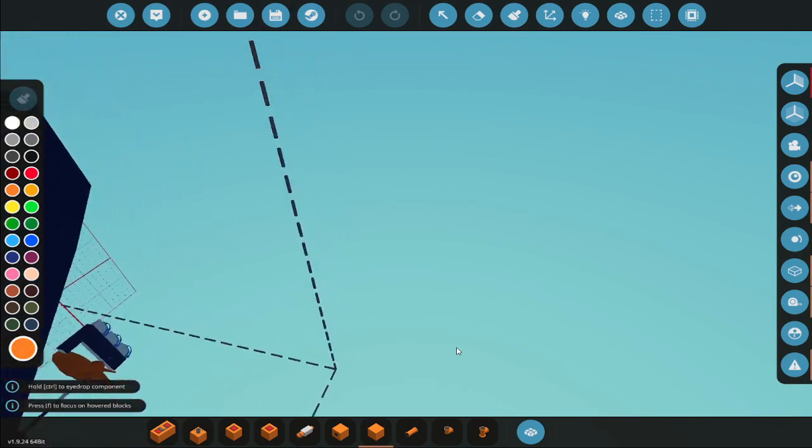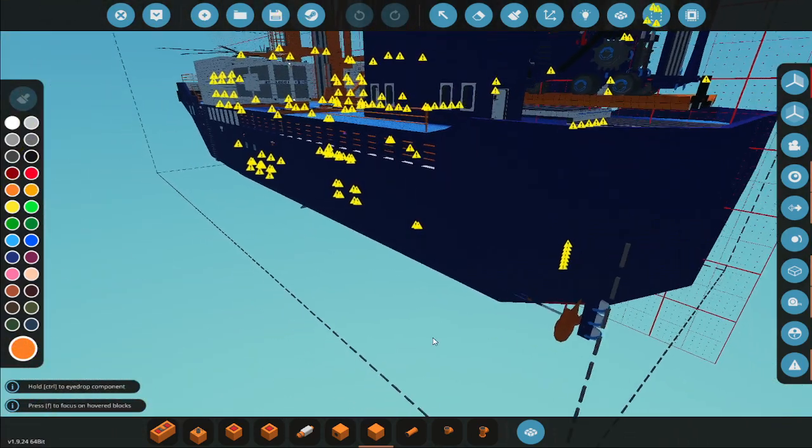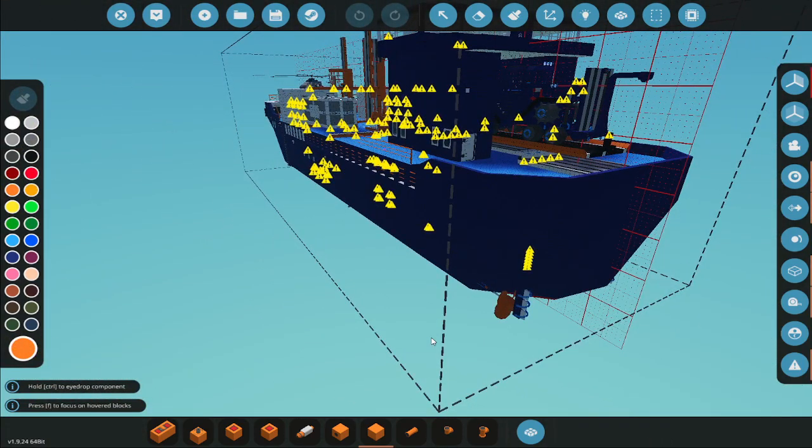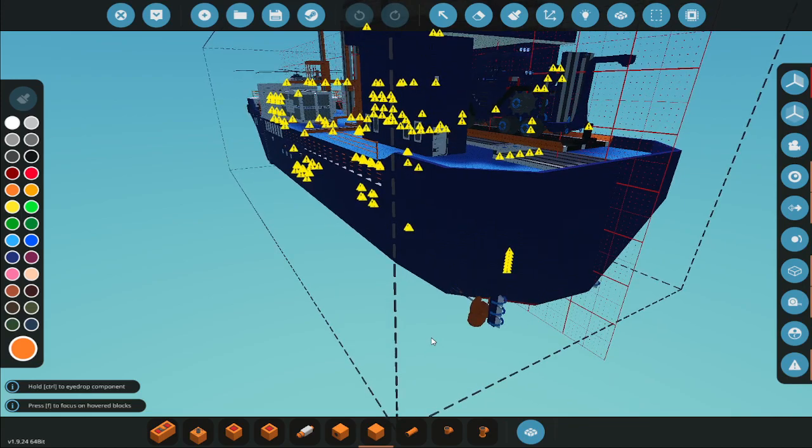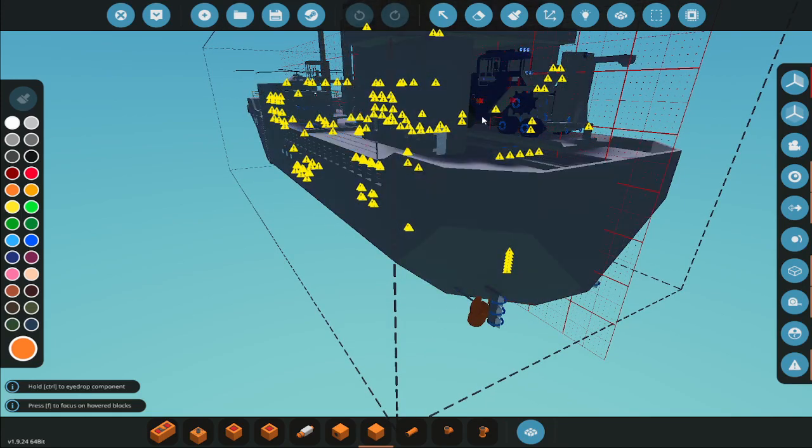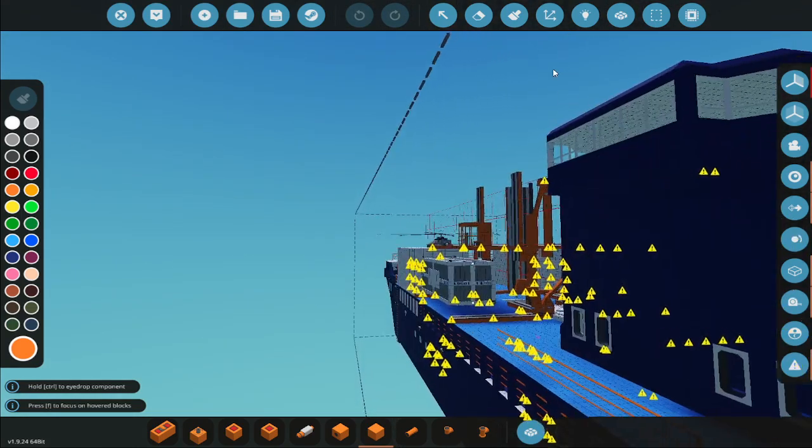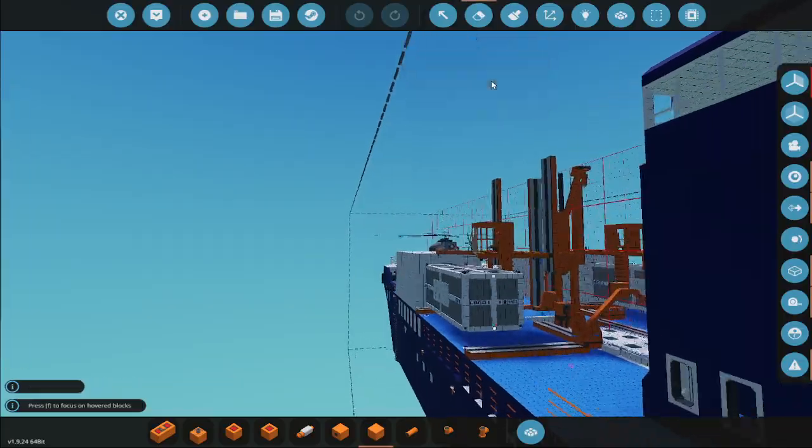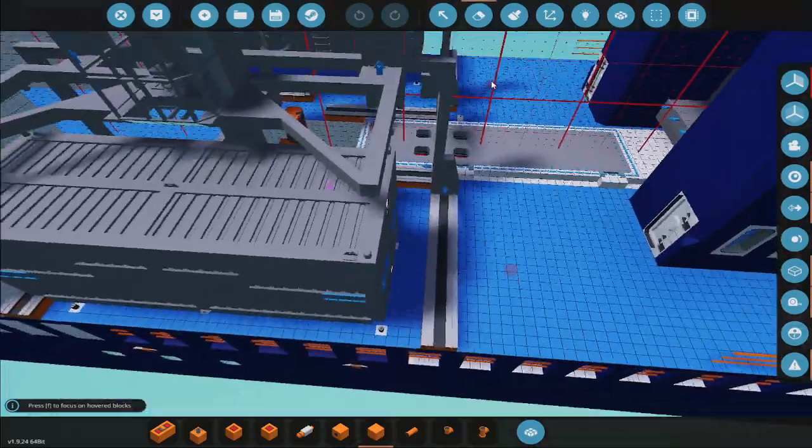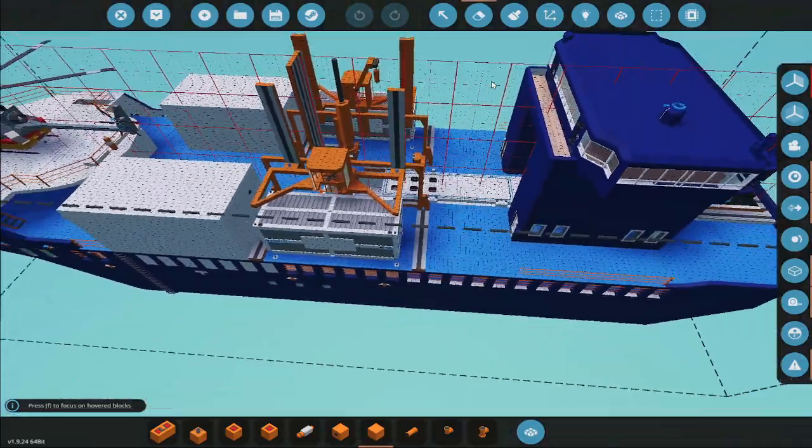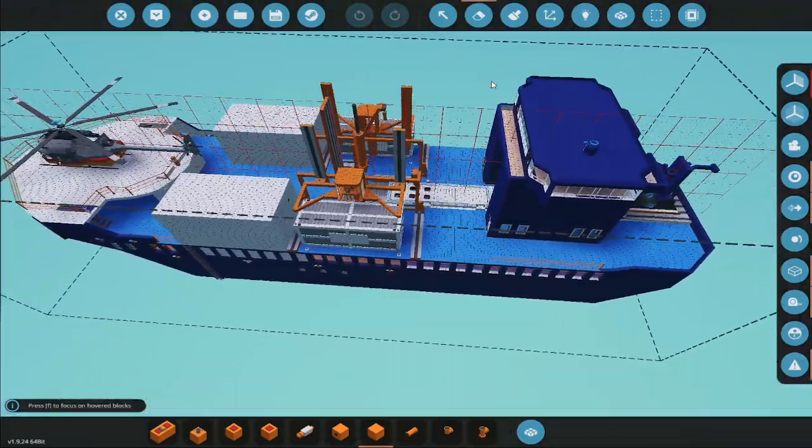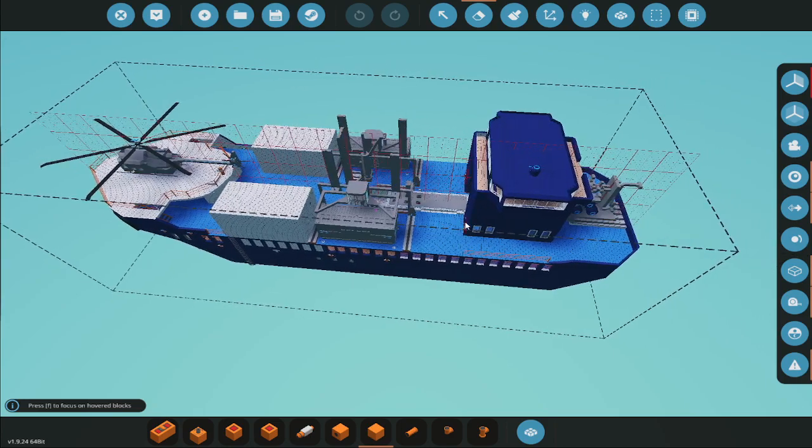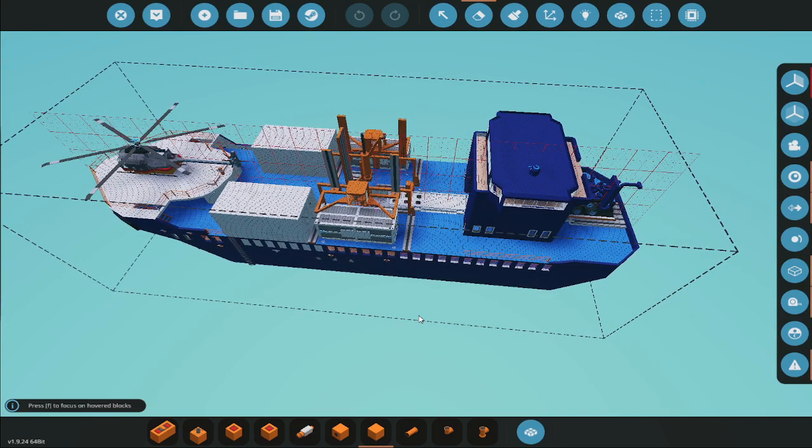We're pretty much getting close to our maximum weight. I was surprised I was able to get the container handler on there. Just an update here - next we're doing minerals. Thank you so much for watching and I will see you in the next one.